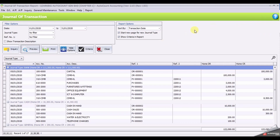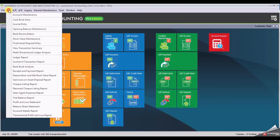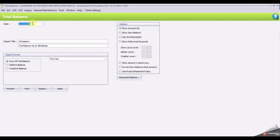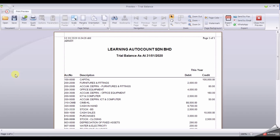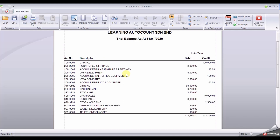Close. The next report will be Trial Balance. Click GL again, then Trial Balance Report. Set the date as 31st of January and click Preview. You may check your balance.